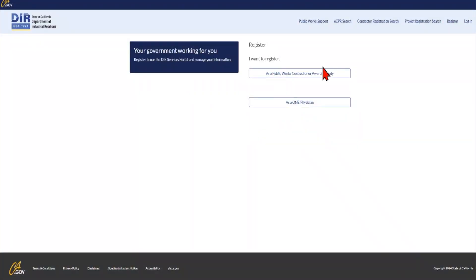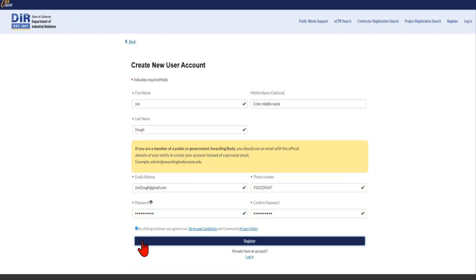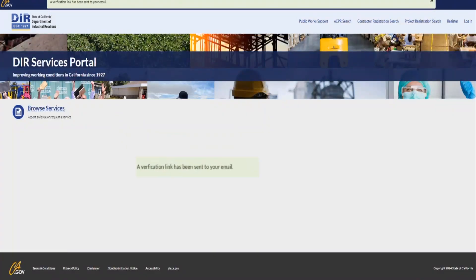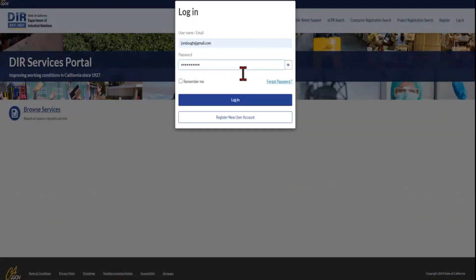Next, click as a Public Works contractor or awarding body. Complete all the required fields on the Create New User Account form. Once you have done so, a message at the top banner will state a verification link has been sent to your email. You must check your email and click on the Verify button in the email to complete your user signup.